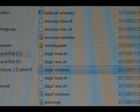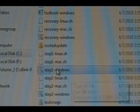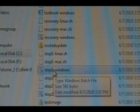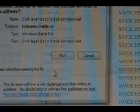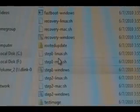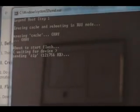Now we're going to open the folder we just extracted to the C drive — the R4 Legend root — and double-click the Step 1 Windows .bat file. Hit Run, and a command prompt should pop up and begin flashing.